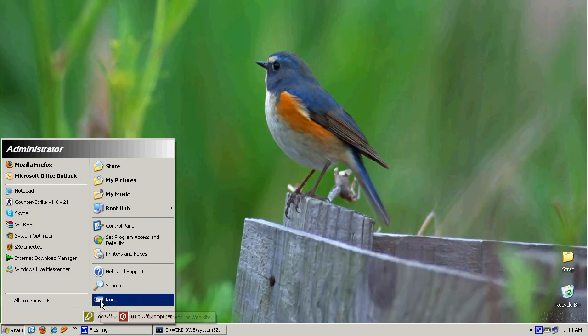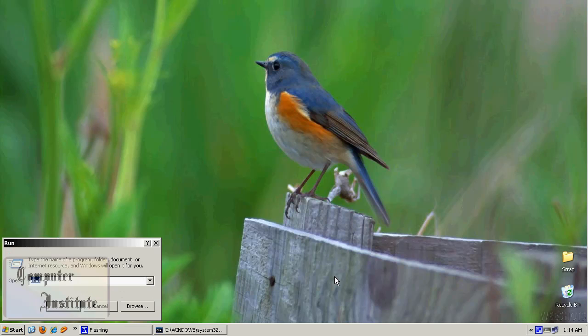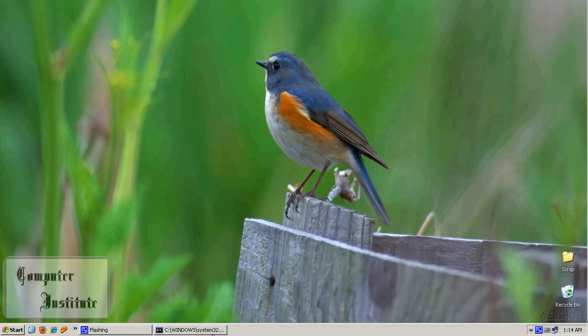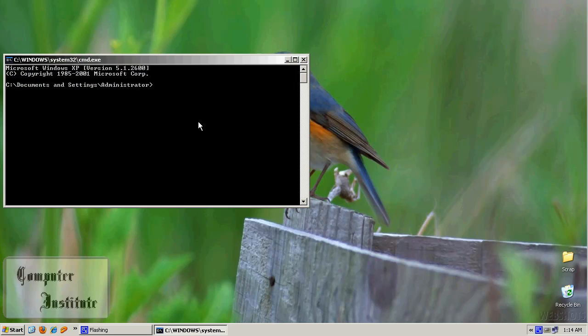Go to start menu, run, type cmd, and ok. I've already opened here, and here type netstat -ano, enter.